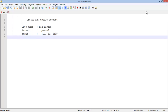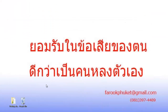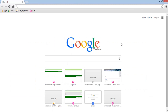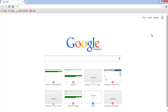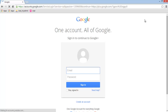Alright, let's start. First of all you have to open up your web browser. I have my home page set to Google, and you're going to need to click on Google Plus right here. You're going to see one account for all of Google — continue to Google Plus.